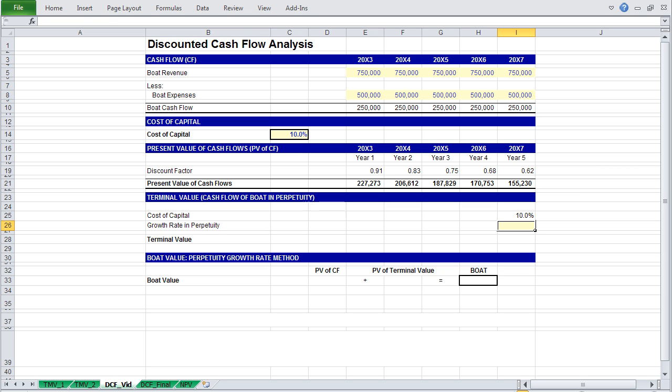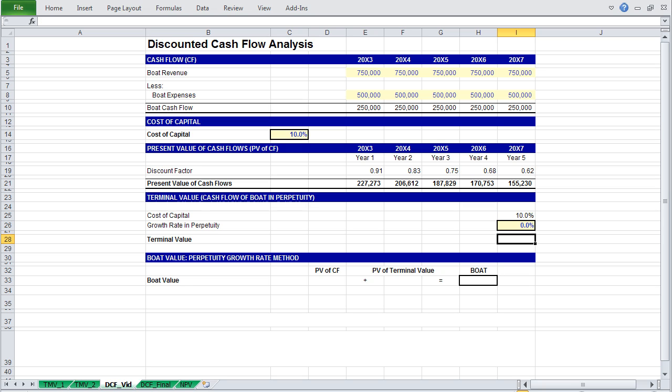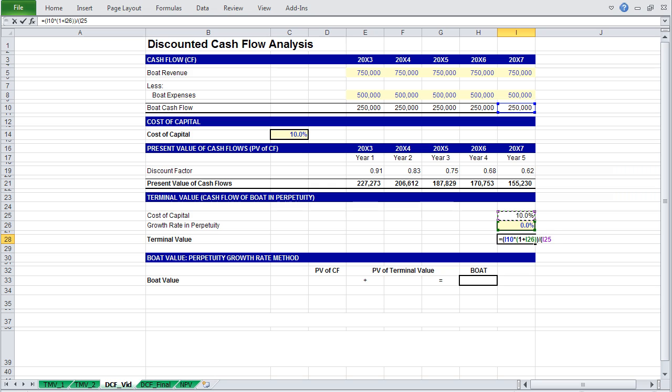Then we have to pick the rate at which cash flows will grow in perpetuity. And for this example, we will assume that cash flows remain constant, even though it's a slightly silly assumption, and therefore our growth rate in perpetuity will be zero. The formula for terminal value is equal to cash flow in your last projected year, multiplied by 1 plus your growth rate in perpetuity, divided by your cost of capital minus your growth rate in perpetuity.